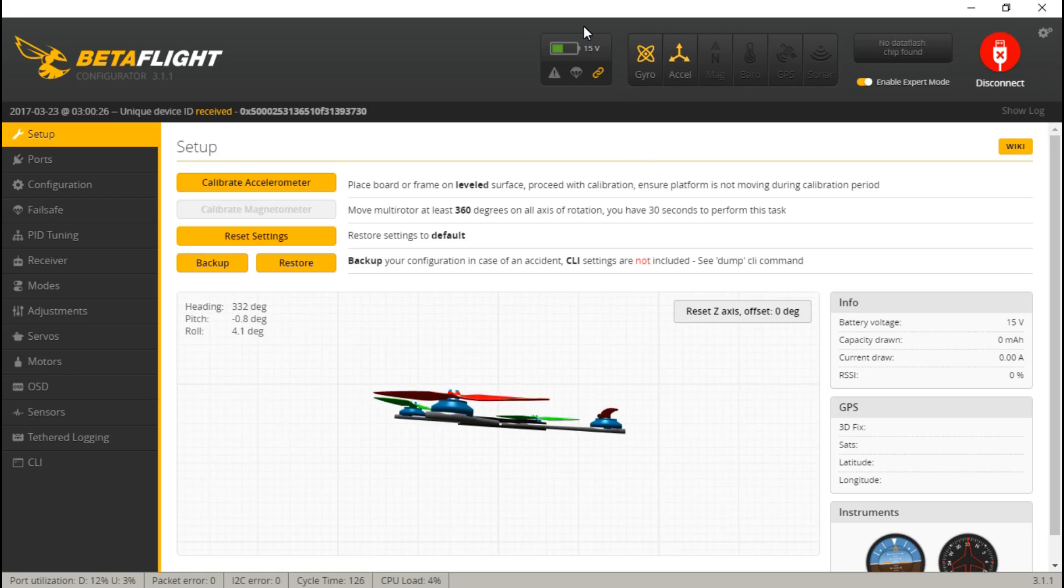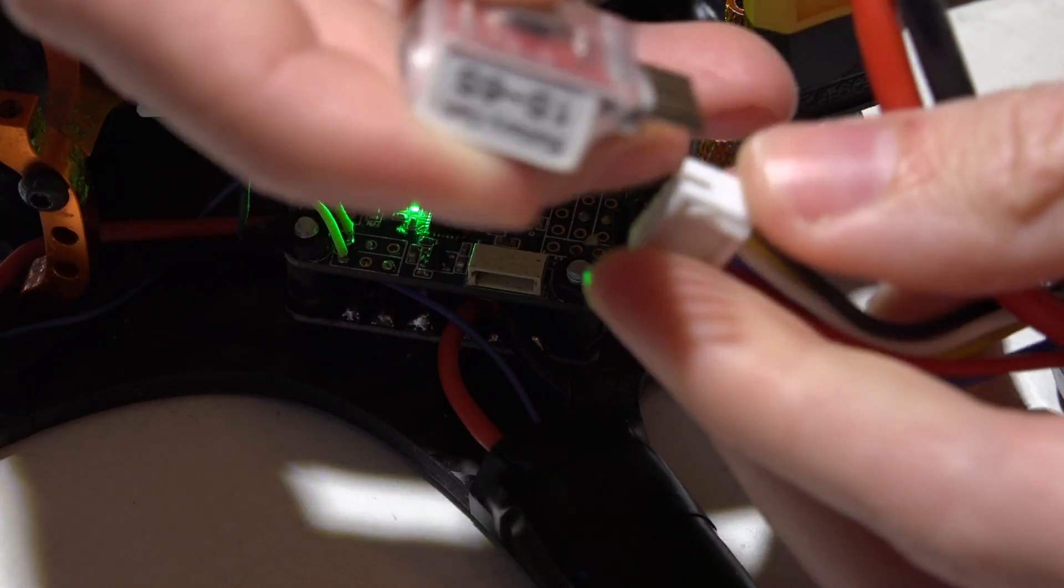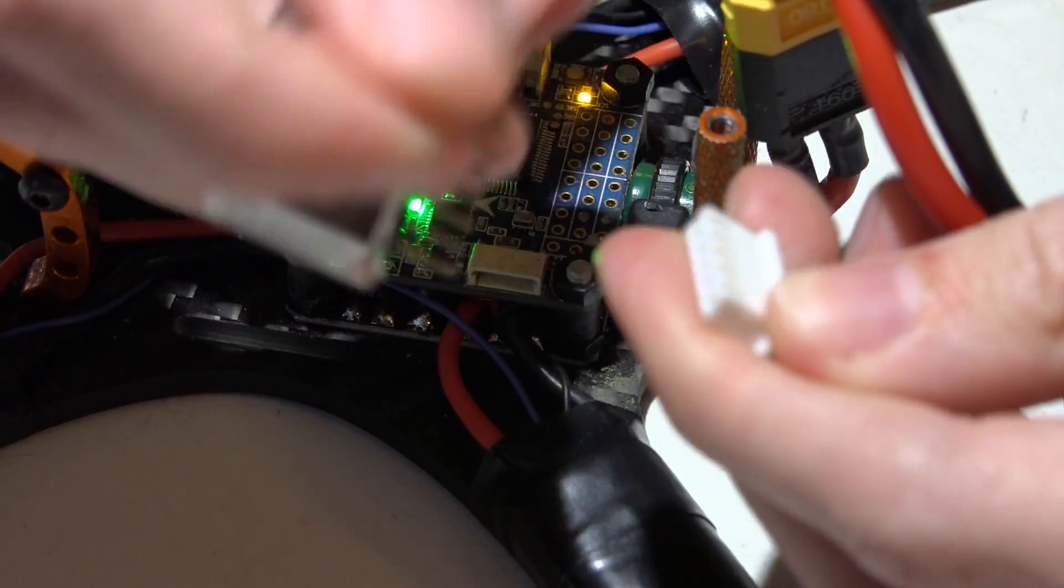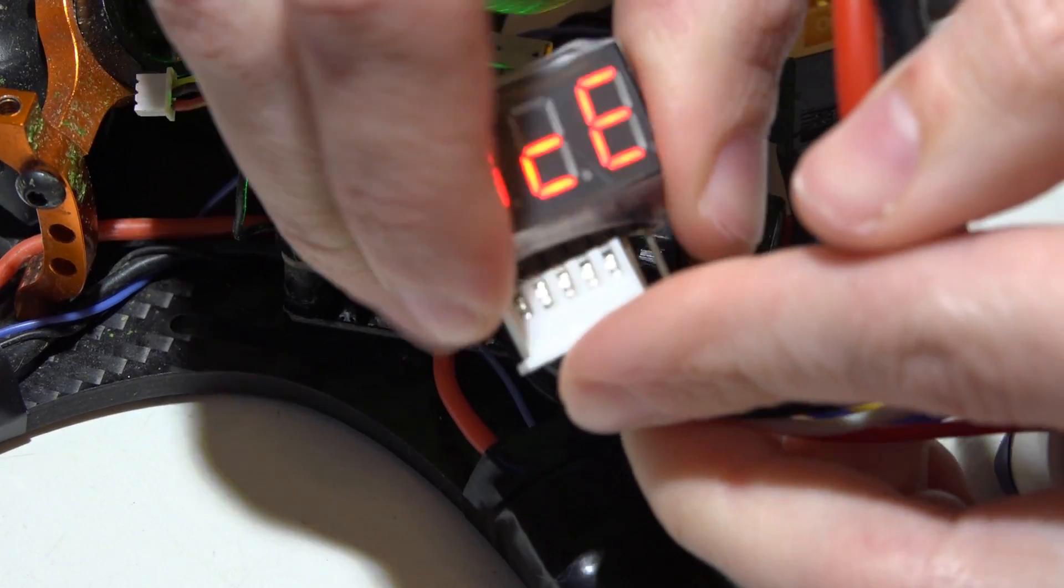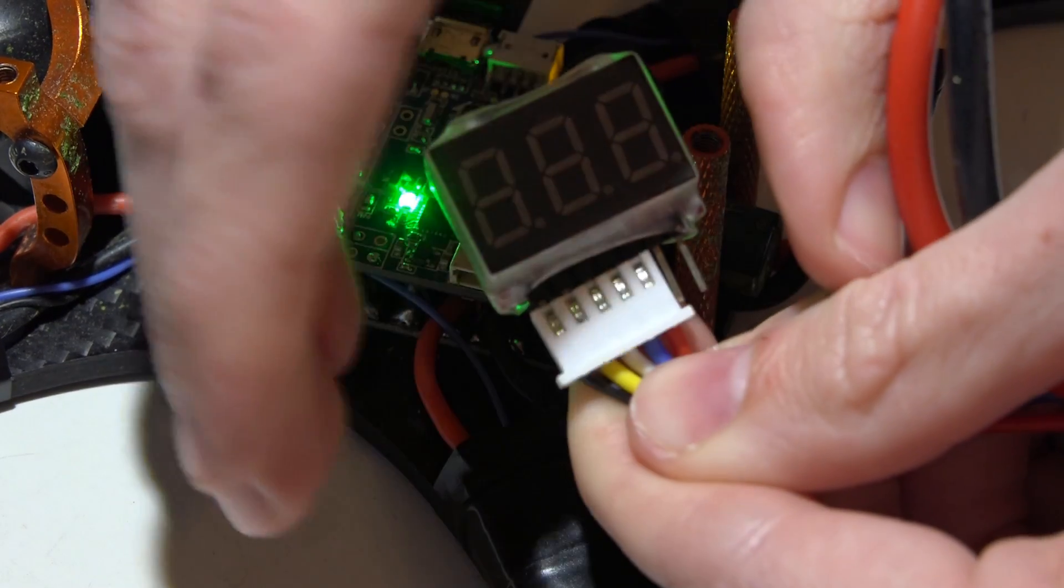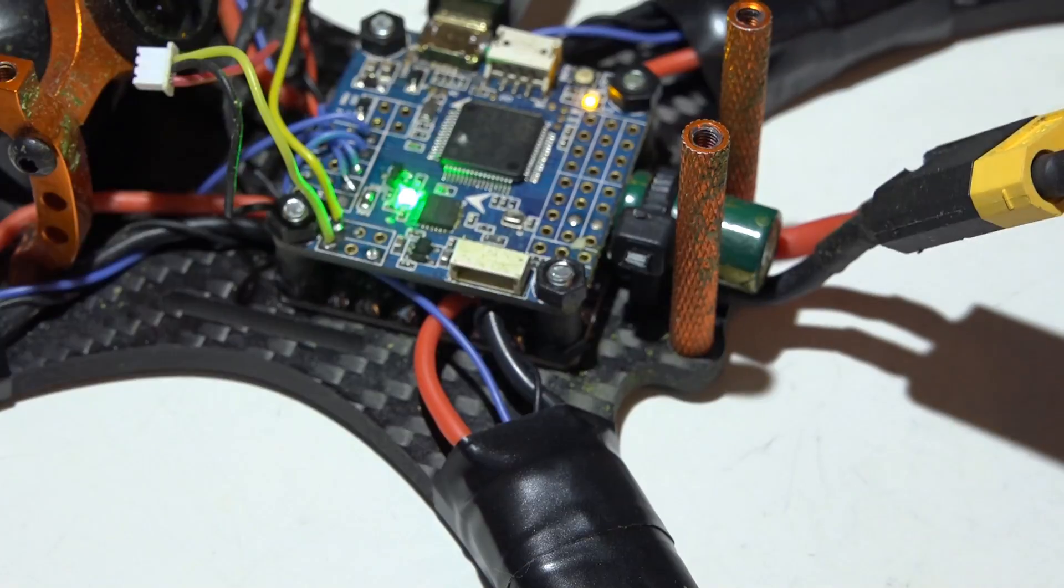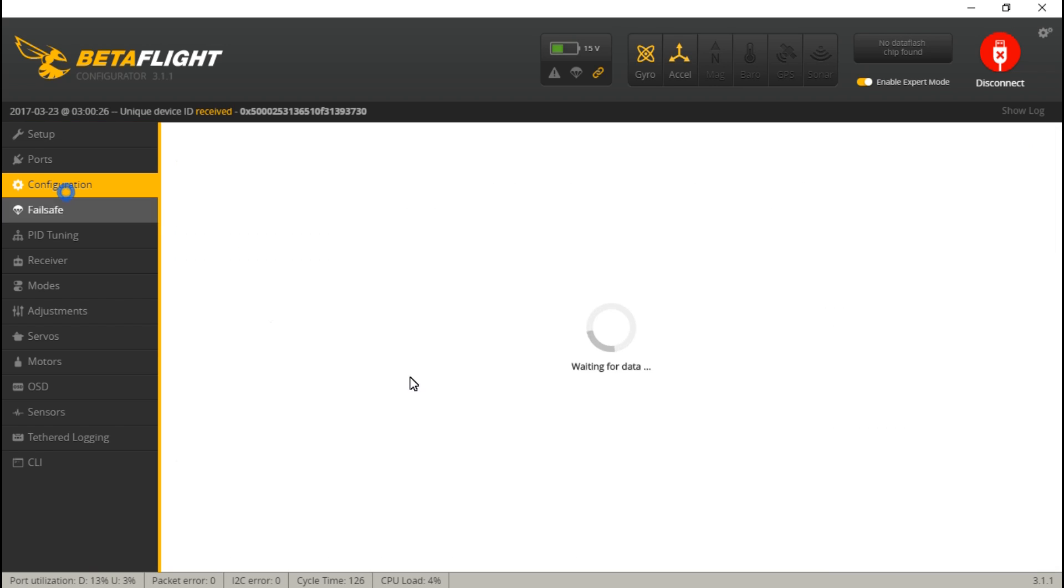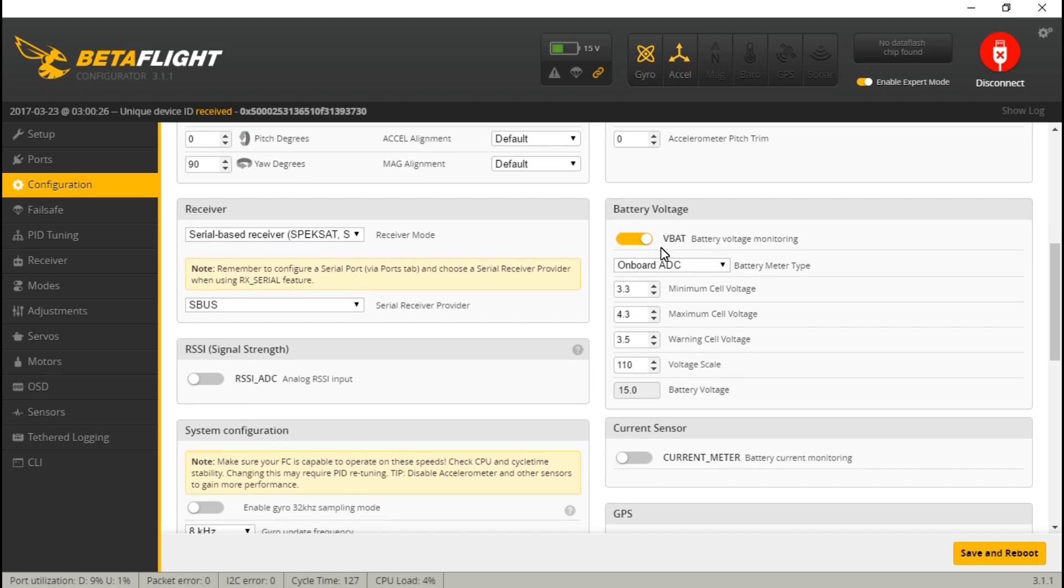We're seeing 15 volts even up top. So let's take this voltage checker and check it. And we're getting 15 volts even. If it's not perfect, then you can just watch my video in the Betaflight playlist on how to calibrate your voltage. But it should be pretty close. And if you're still not seeing a voltage at all at the top, then make sure you have VBAT turned on and save and reboot.